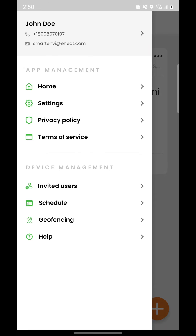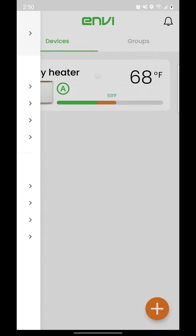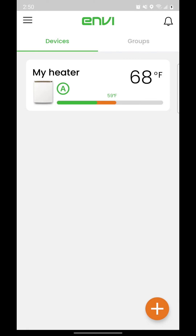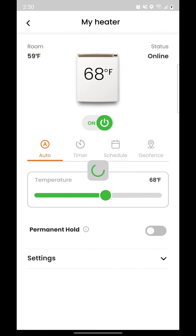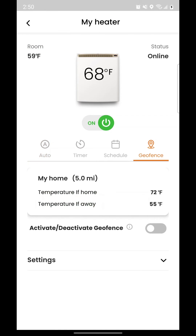Navigate back to the app home screen using the main menu. Select your heater or group of heaters you want to have the geofence turned on for. Tap the geofence tab and enable the geofence by changing the activate or deactivate geofence toggle.